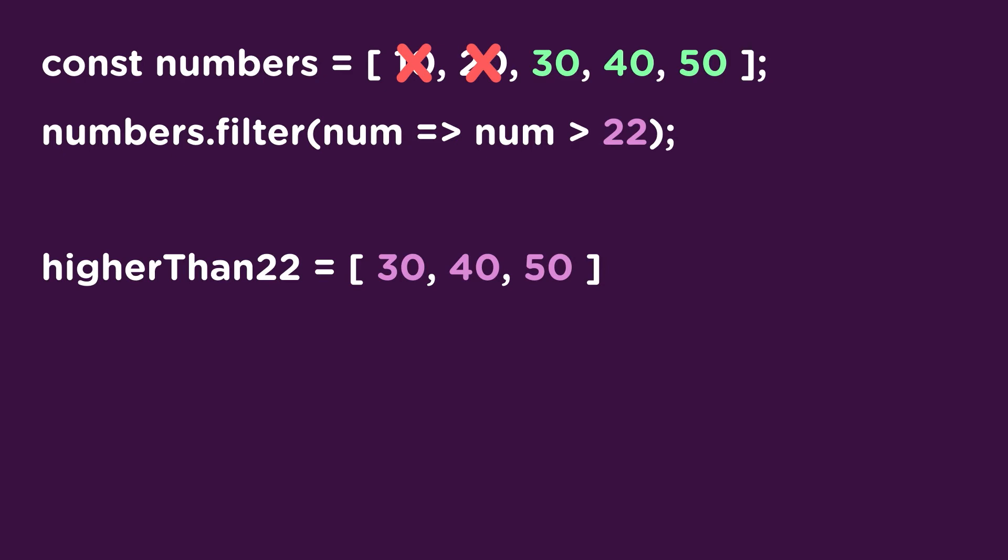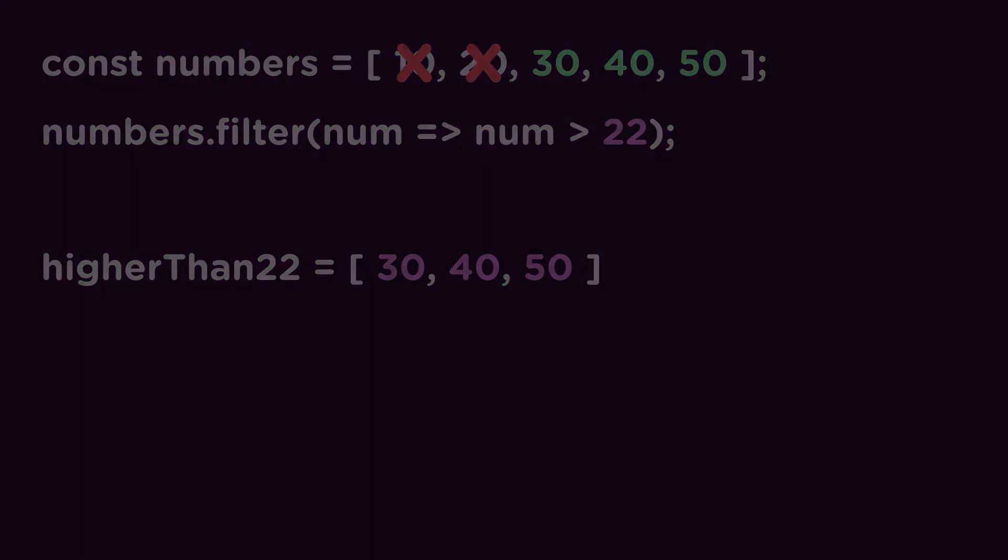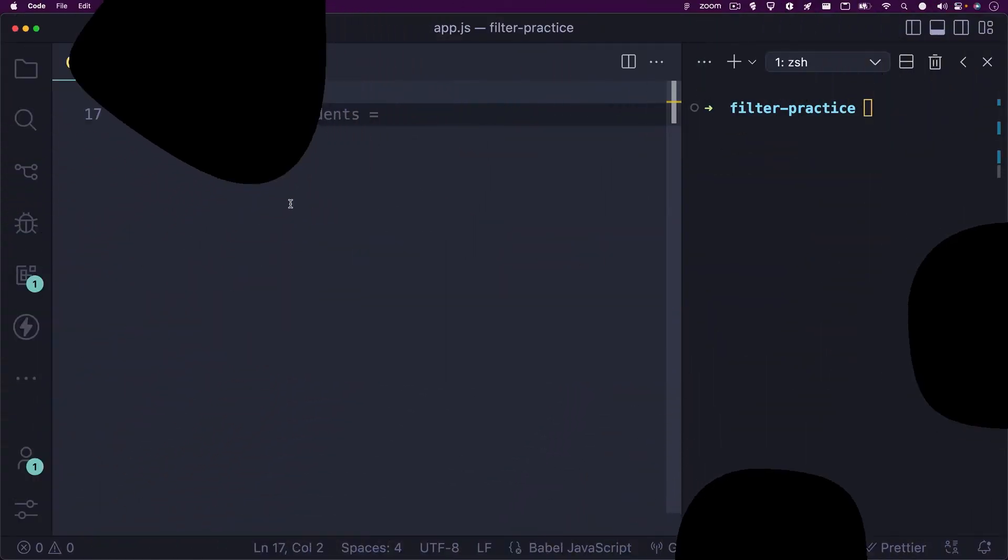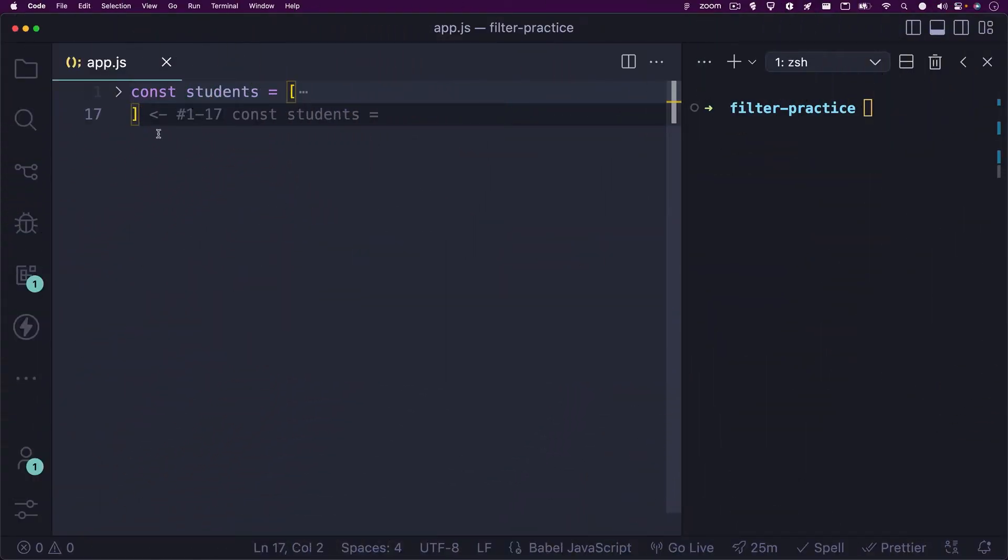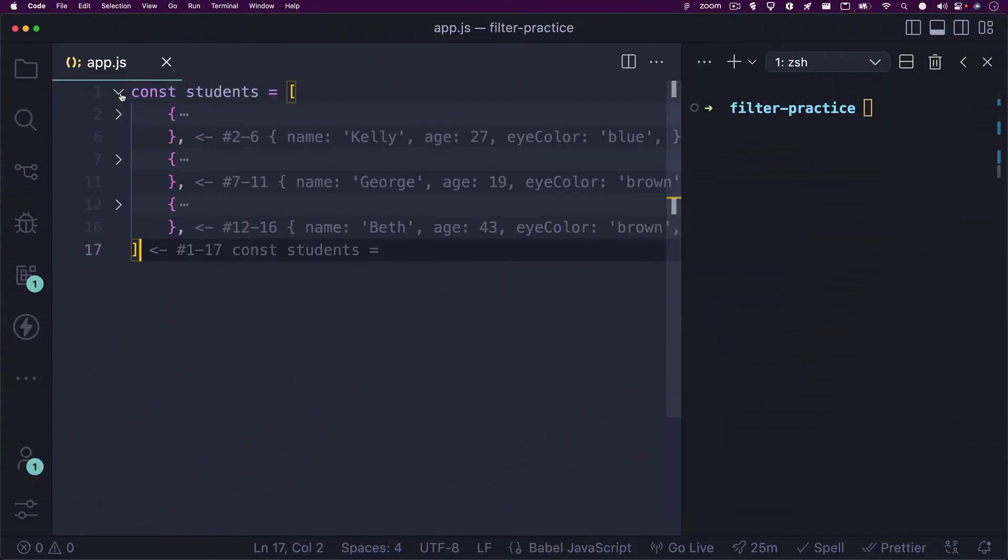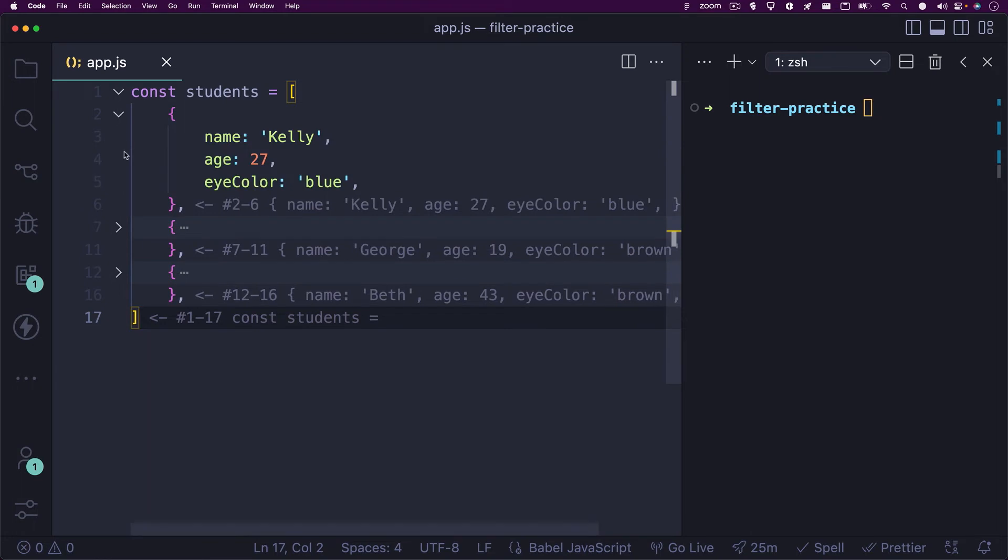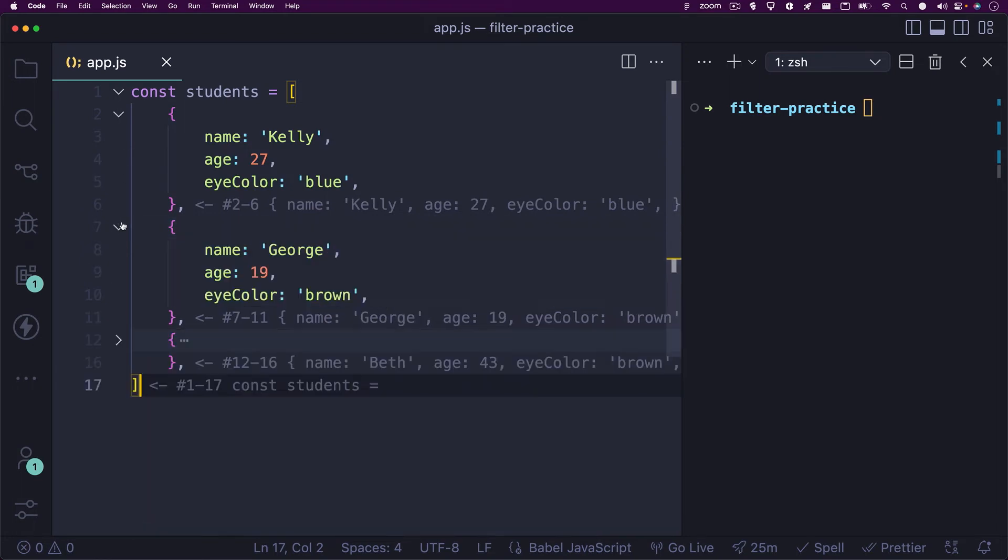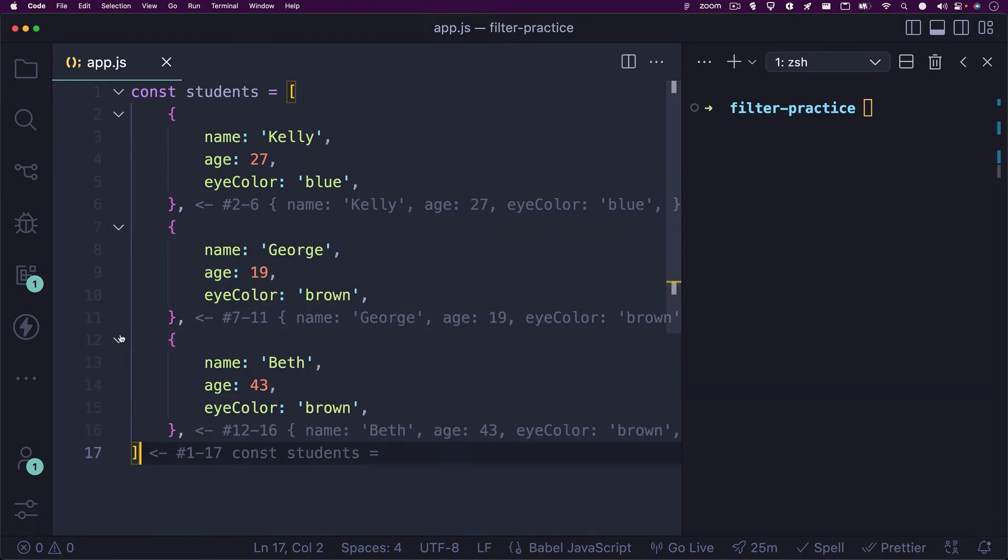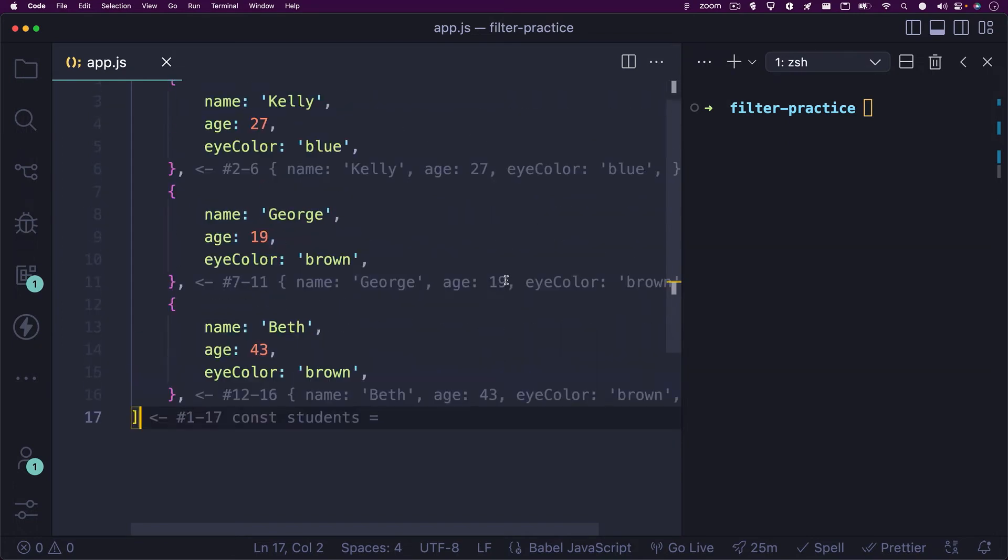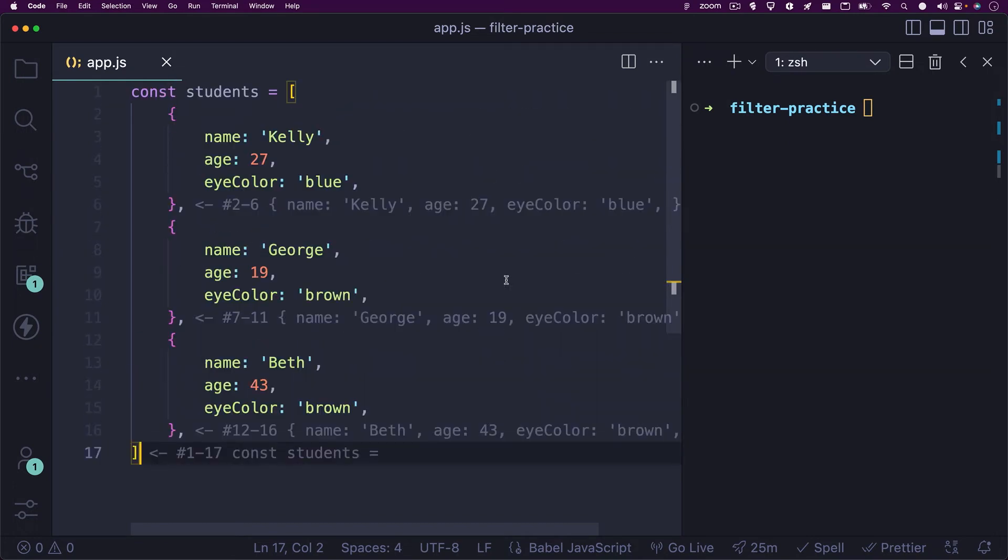So, does filter work with strings? You bet. Let's take a look at how we can filter array elements with strings. We have here an array named students. Inside of our array, we have an object for each student containing a name, age, and eye color property. We'll want to filter out all students with brown eyes. So, let's give this a try.